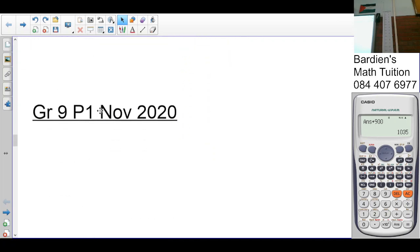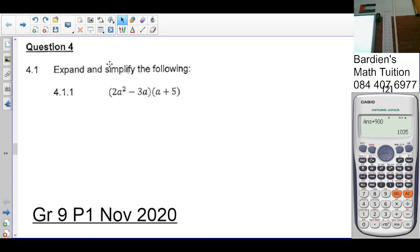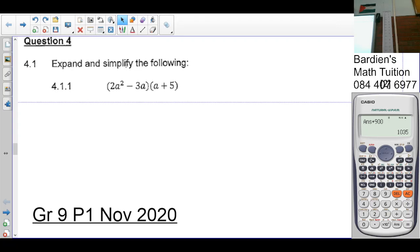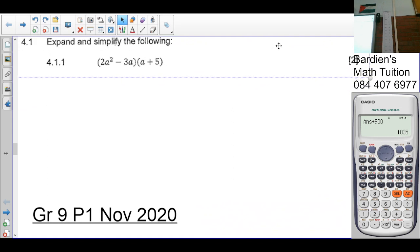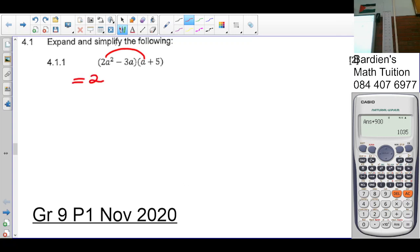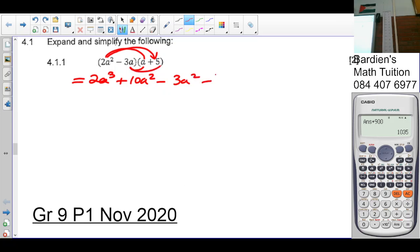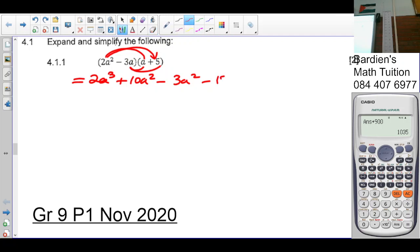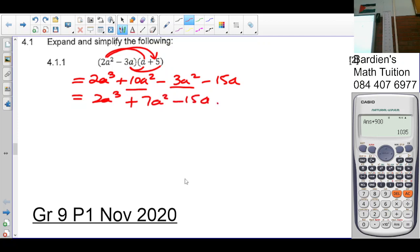Question 4.1: expand the following — remove the brackets. 2a squared times a is 2a cubed. 2a times 5 is 10a squared. Negative 3a times a is negative 3a squared. Negative 3a times 5 is negative 15a. Collecting like terms: 2a cubed, then 10a squared minus 3a squared is positive 7a squared, minus 15a.